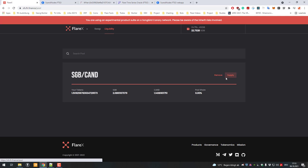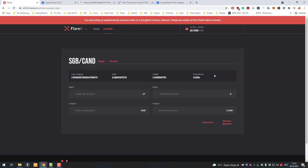If you want to remove liquidity, I just click on remove and I can define how many liquidity pool tokens I want to sell. In my case I will just enter 0.5 and the right amounts of Songbird and canary dollars are being filled out automatically.